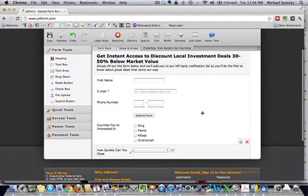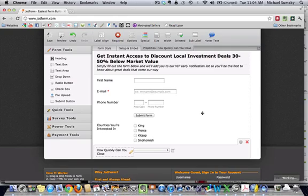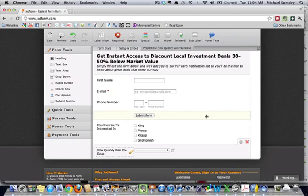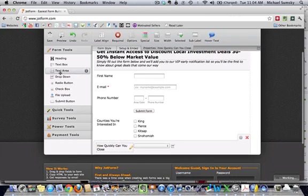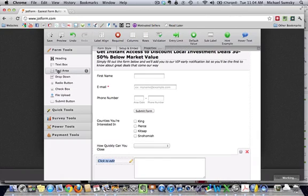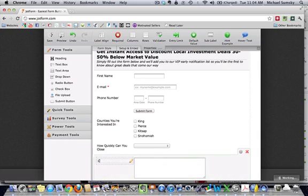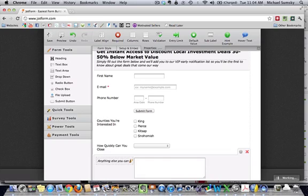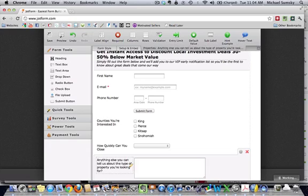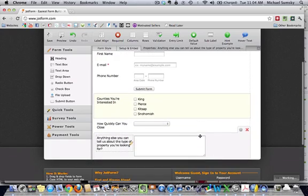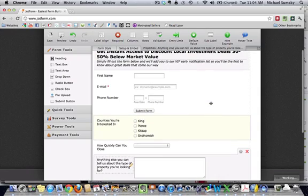And then you can ask other information, like what kind of properties they're looking for. Again, I prefer to keep these pretty simple. So, what I am going to do is going to give them a text area that they can submit other information. And, maybe we can just say comments or anything else you can tell us what the type of property you're looking for? So, that is it for the form.